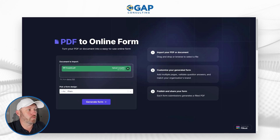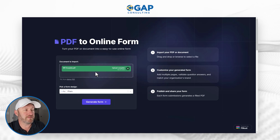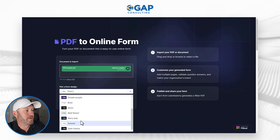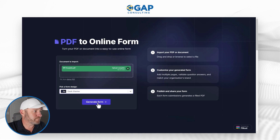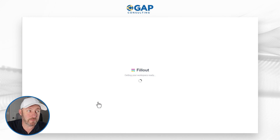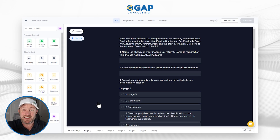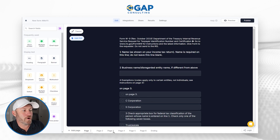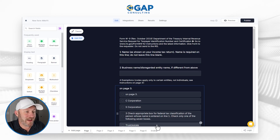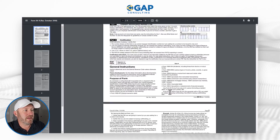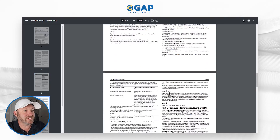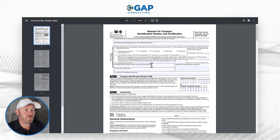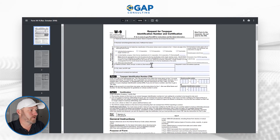So I'm heading back to where I dropped in my W-9 template on the PDF-to-online-form page for Fillout. I get to choose my form design — maybe I want the dark theme. Let's generate this form. You're going to watch Fillout do a little bit of magic in the background, basically taking that PDF and transforming it into a form. The first thing you'll notice is that we got a lot of pages down here, because if you go back to the actual form, most of it is instructions — only the first page is relevant.